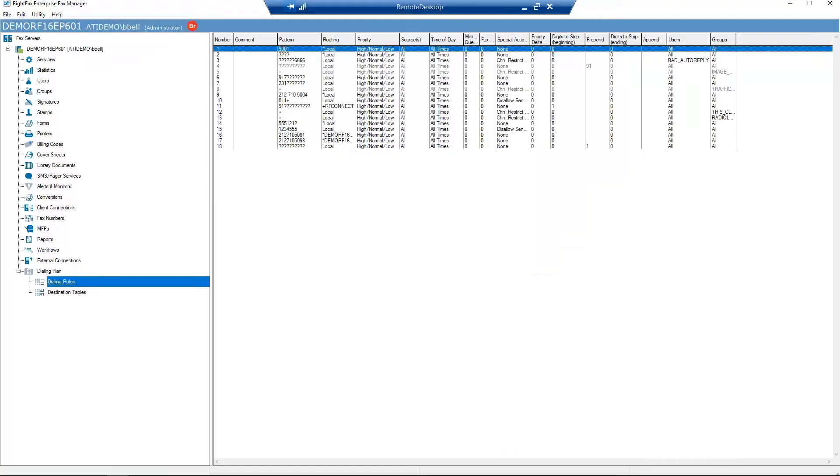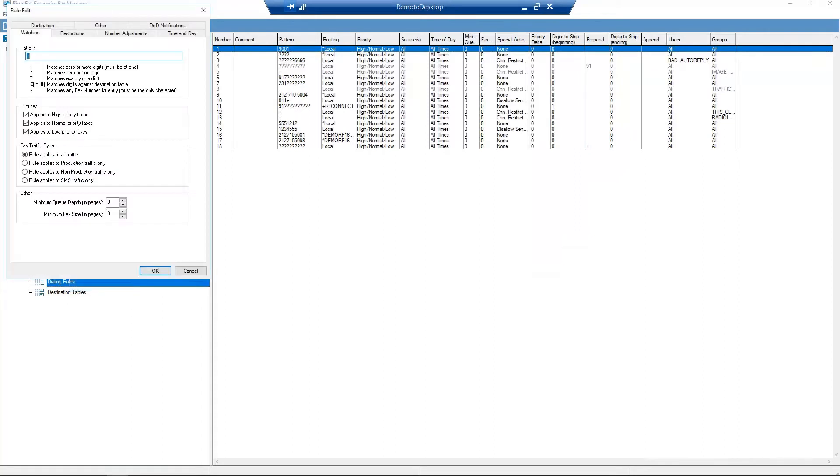From Enterprise Fax Manager, right-click on Dialing Rules and select New. You should now see the Rule Edit dialog box appear.